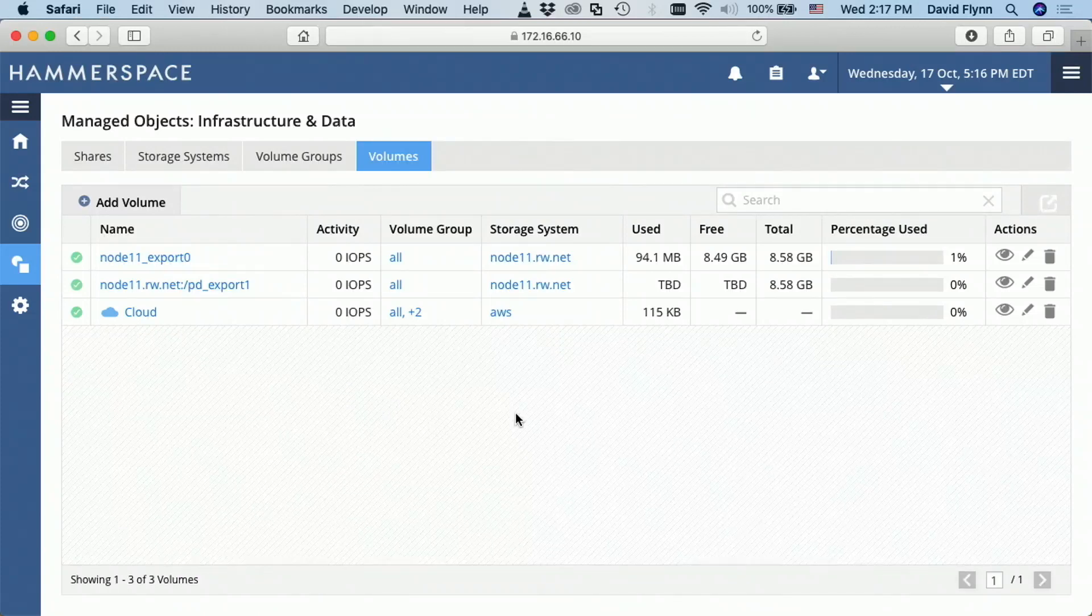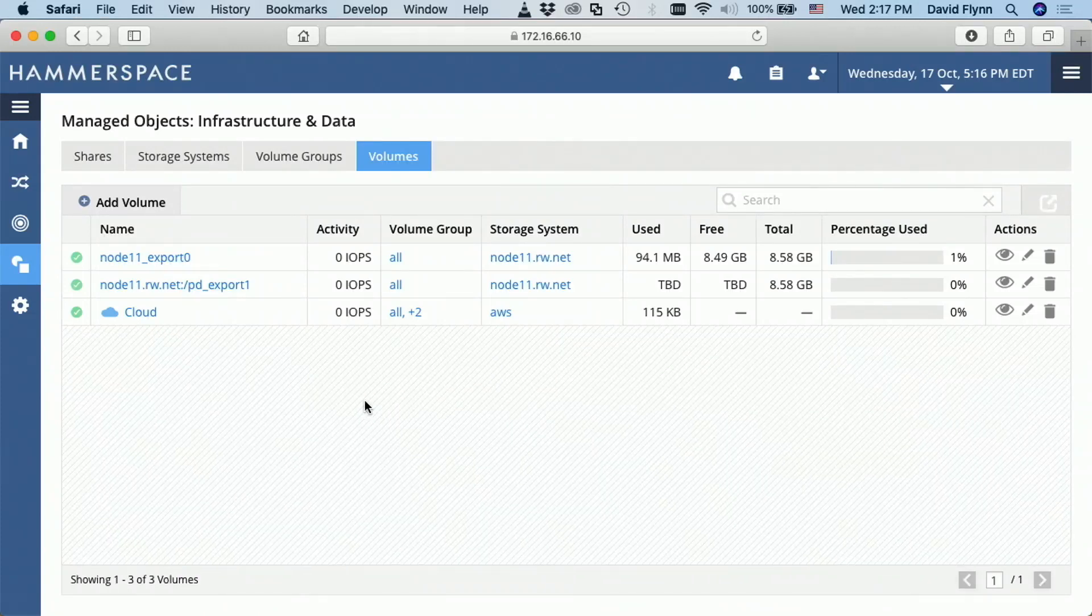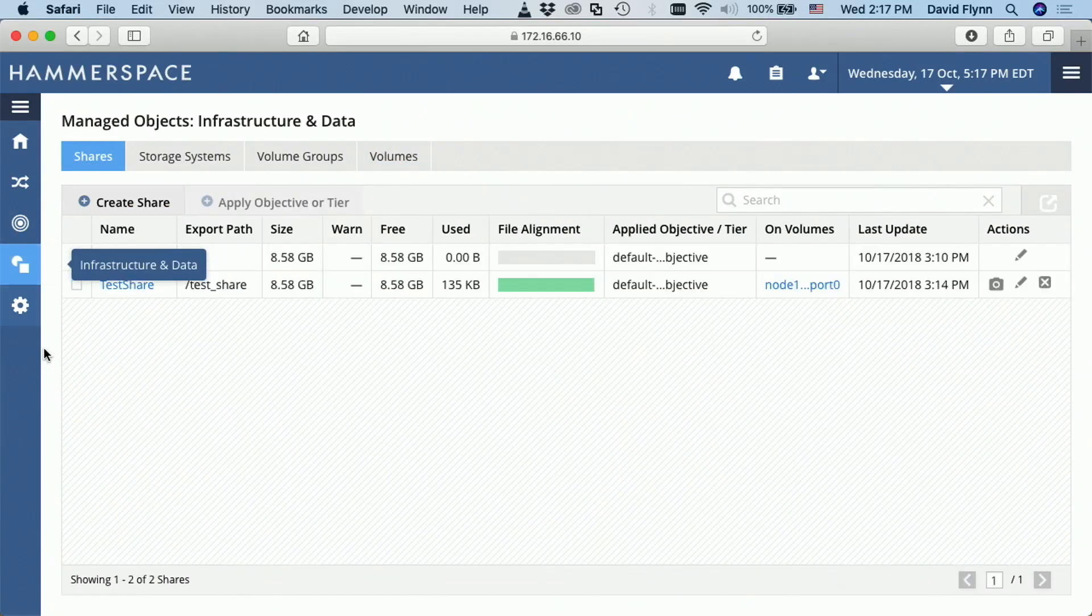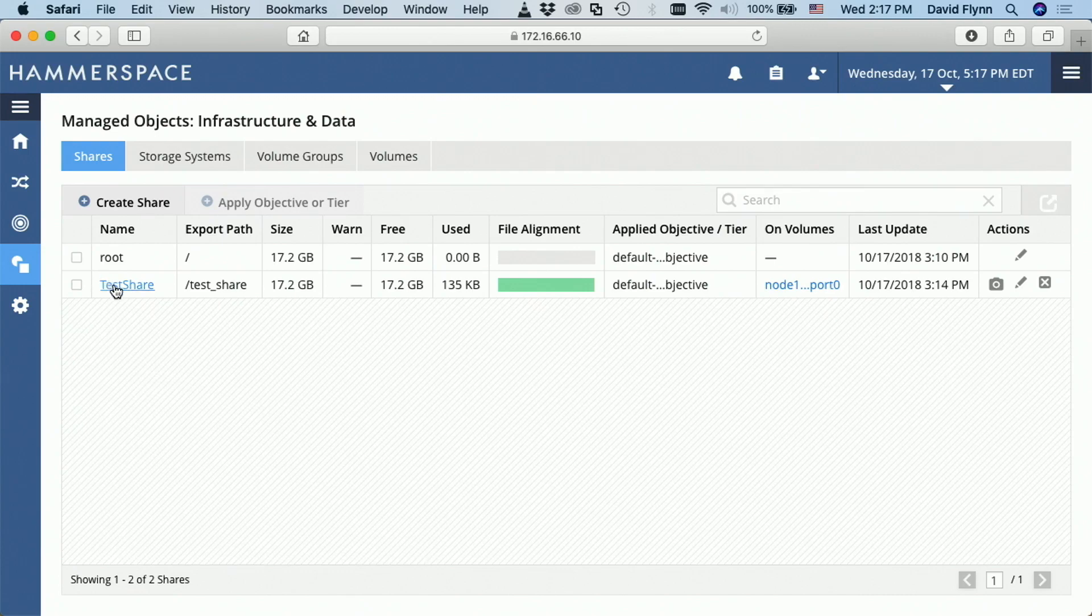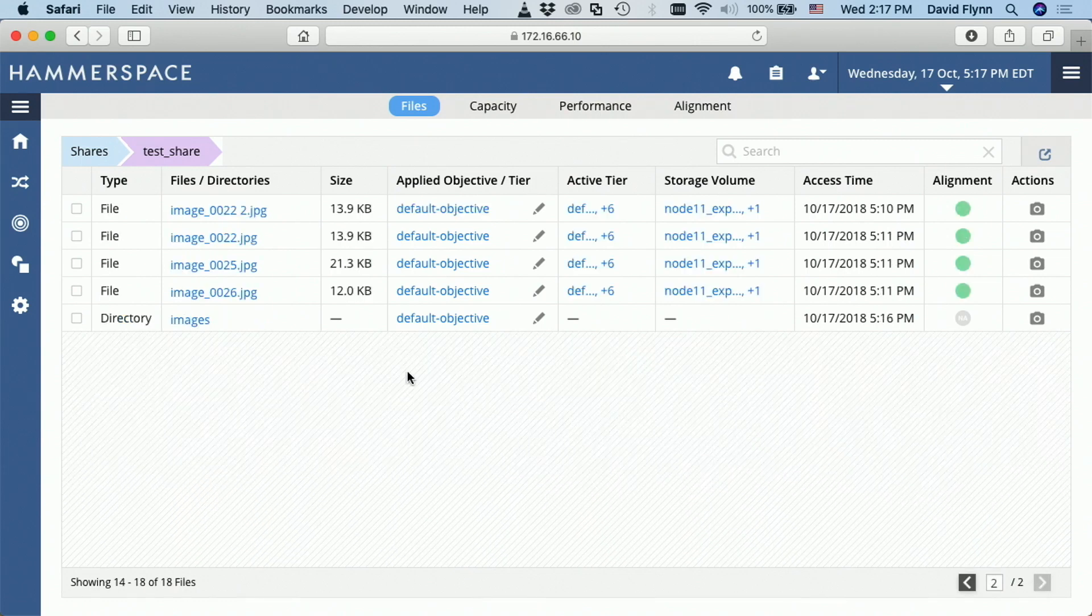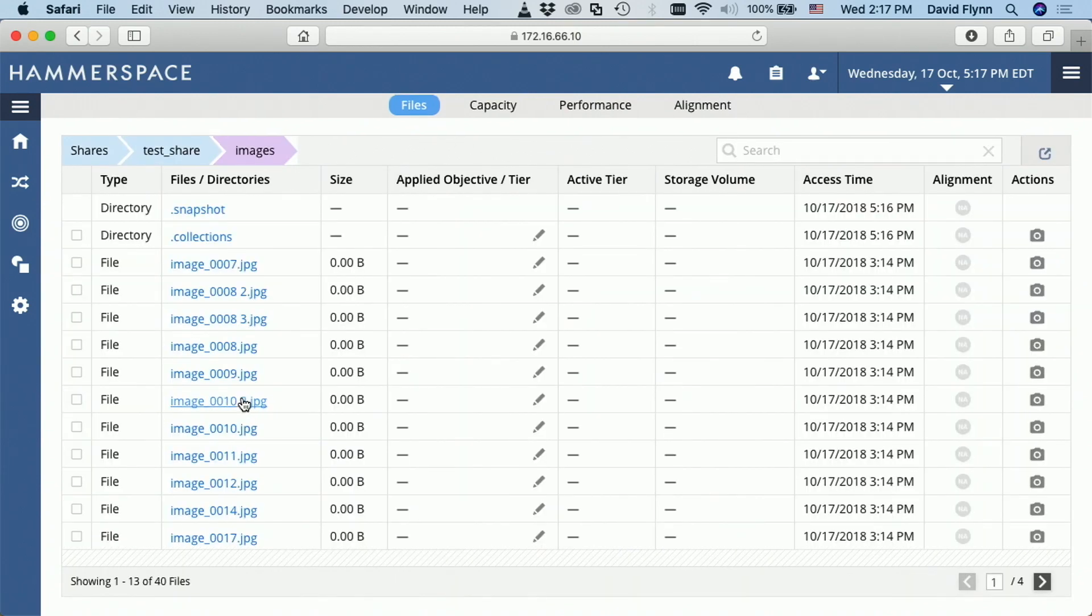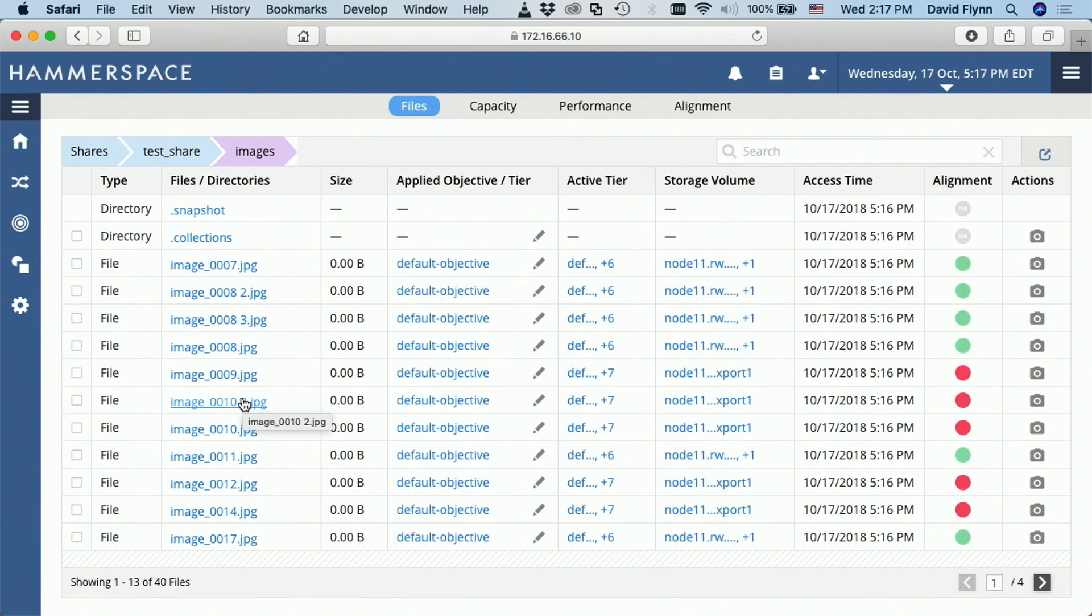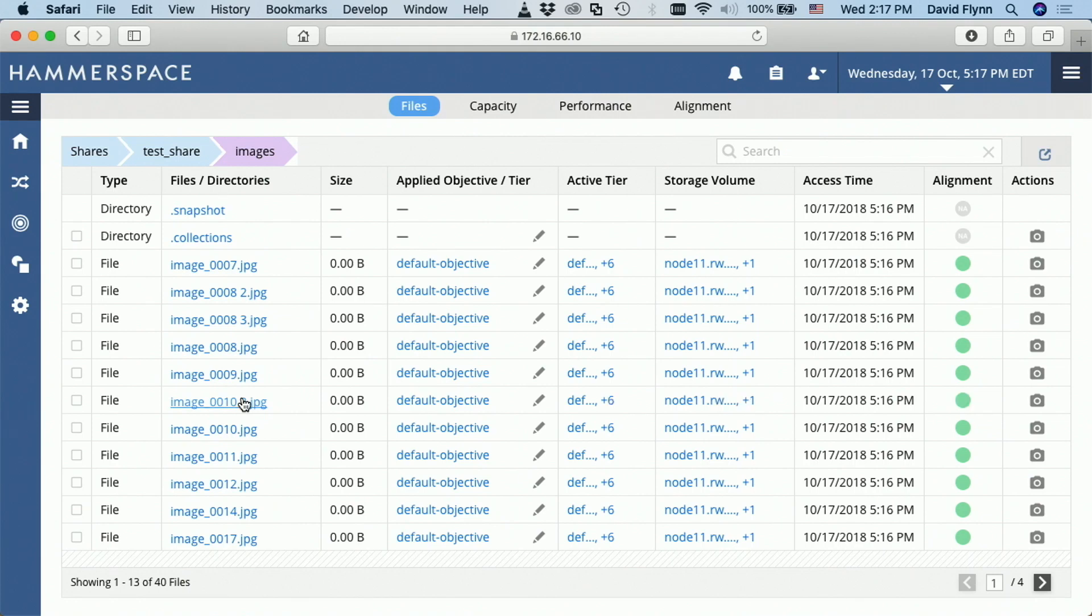And just to tag on Enrique's point, this is non-disruptive to existing shares. So applications can continue using the mount points they already had running. This merely helps enhance the metadata associated with those. So now it's incorporated this directory called images, and it has all of the images that were already sitting on that volume. So you could go around your estate and we have some customers that have literally thousands of file shares, especially because each storage system is a silo to itself. So they have their own shares, right? You can incorporate all those into one global namespace with all the metadata there and then use it.